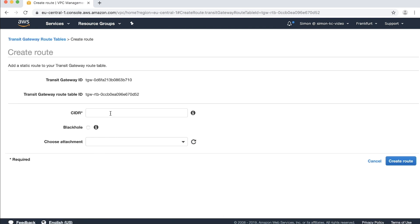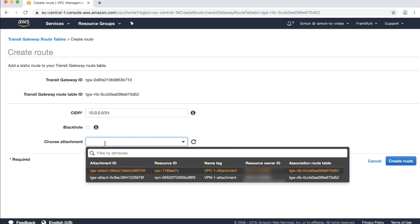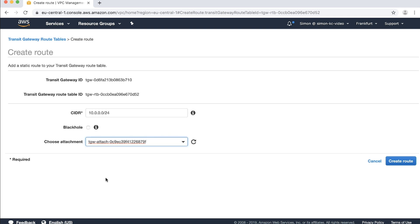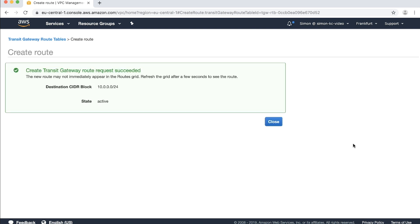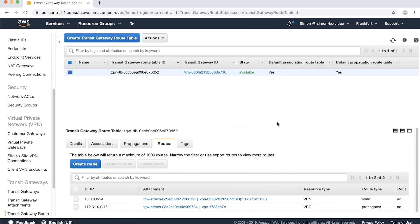Under CIDR add the IP range of your on-premise network. Select the drop-down menu under choose attachments and then select your VPN. Select create routes. Choose close and return to transit gateway route tables navigation pane.